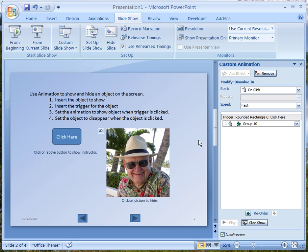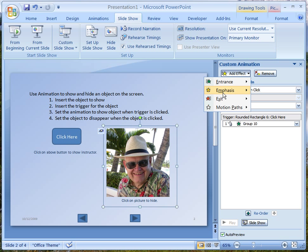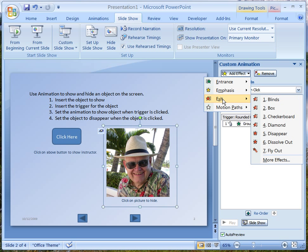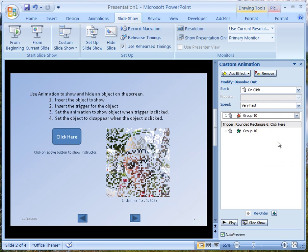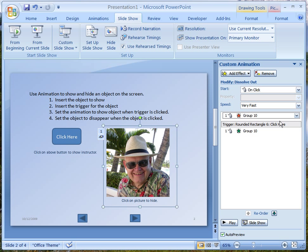We need to do one more thing: I want this to disappear. So I'm going to add a second effect. I'll say I want this to exit, and when it exits I want it to dissolve out, so it disappears like that. Now this is going to disappear on a click, and I do want it to go on a click.